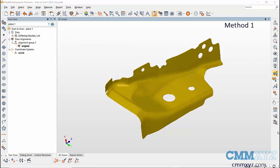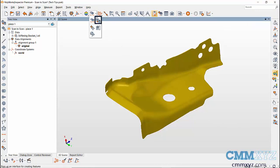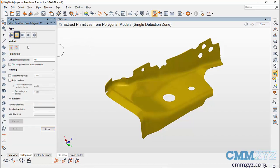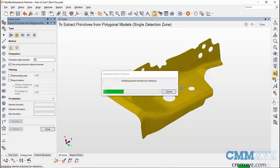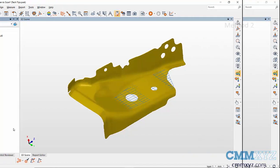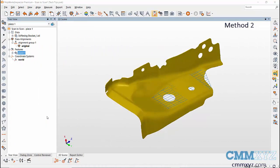One method is by using Extract Using Polygonal Model. Select the Extract Using Polygonal Model icon. In the dialog, you can use automatic, letting the software guess the feature on the scan, or choose the feature you want to create. I'll select Plane and click on the surface where I want my plane to be created, then click Confirm to create the plane and close.